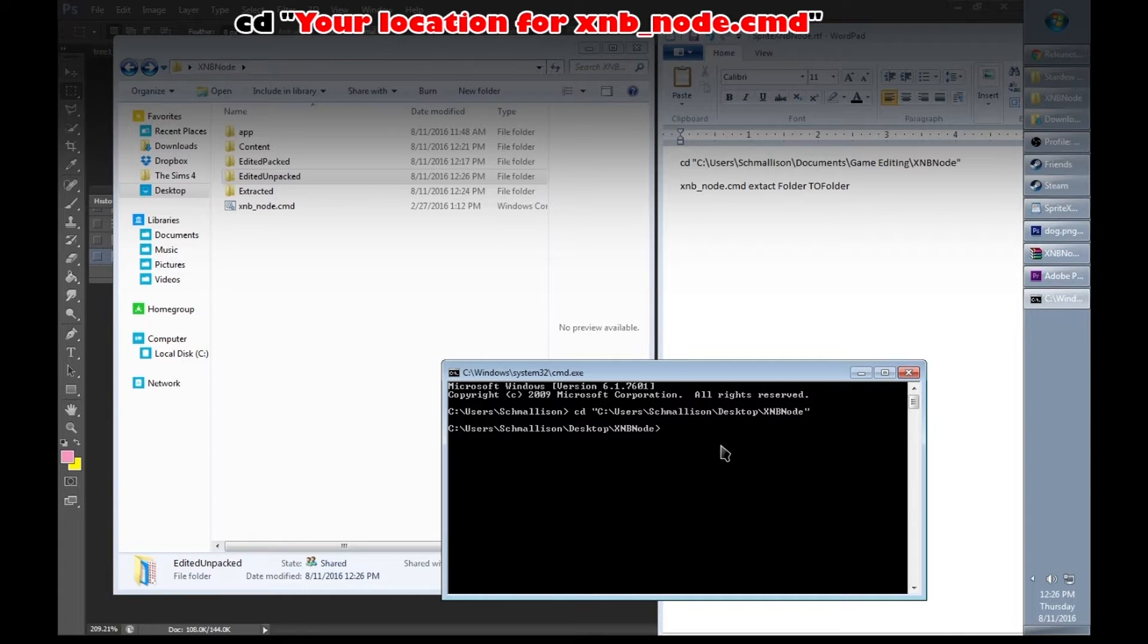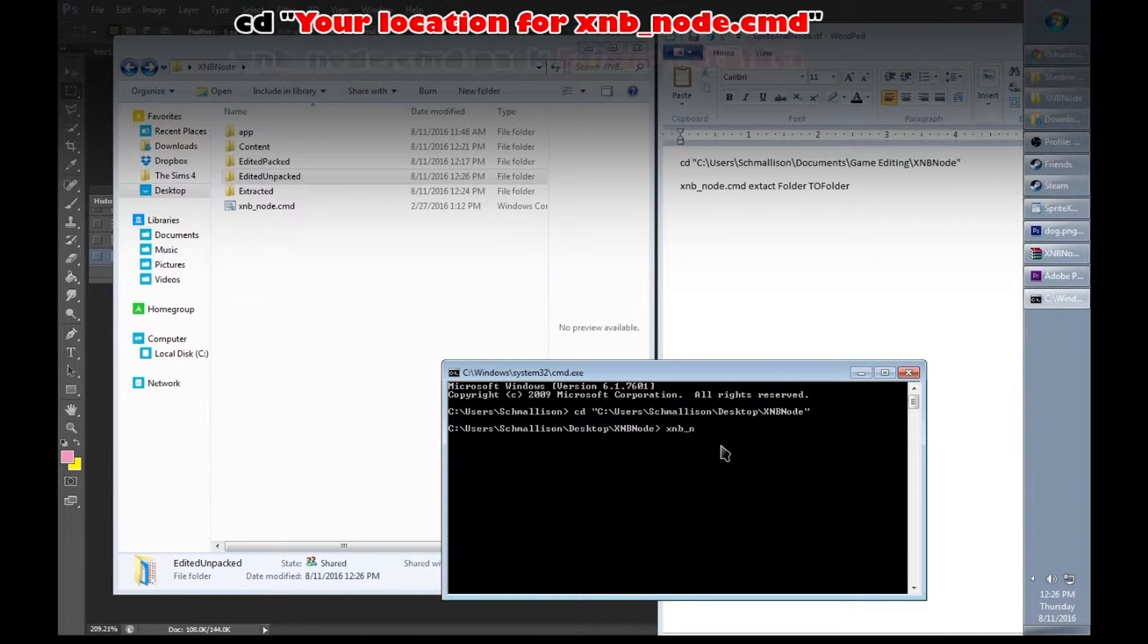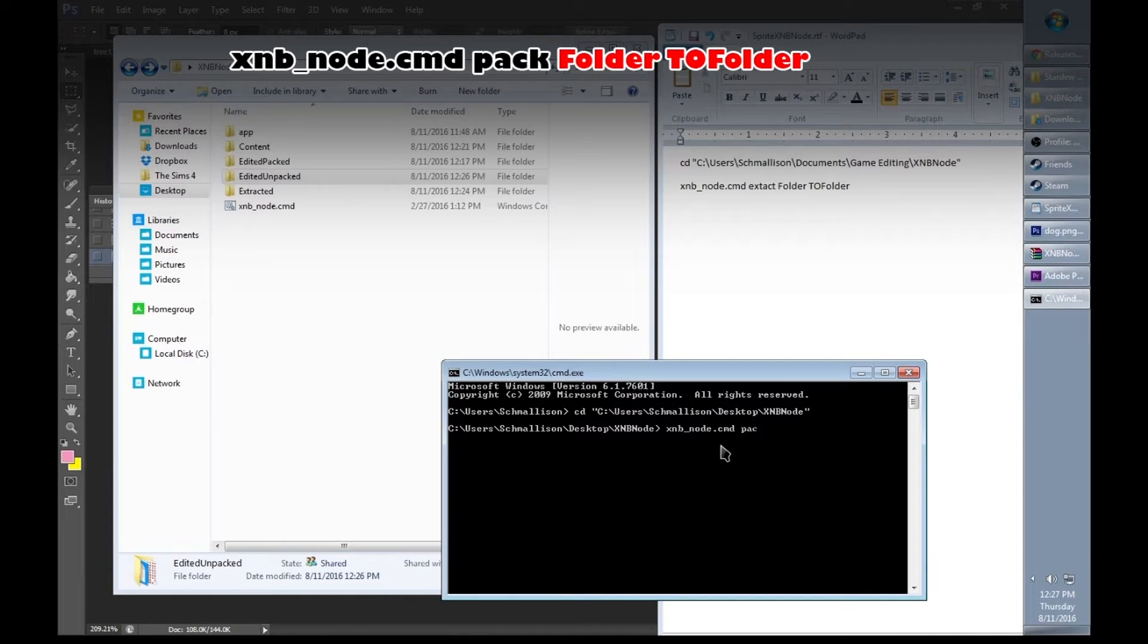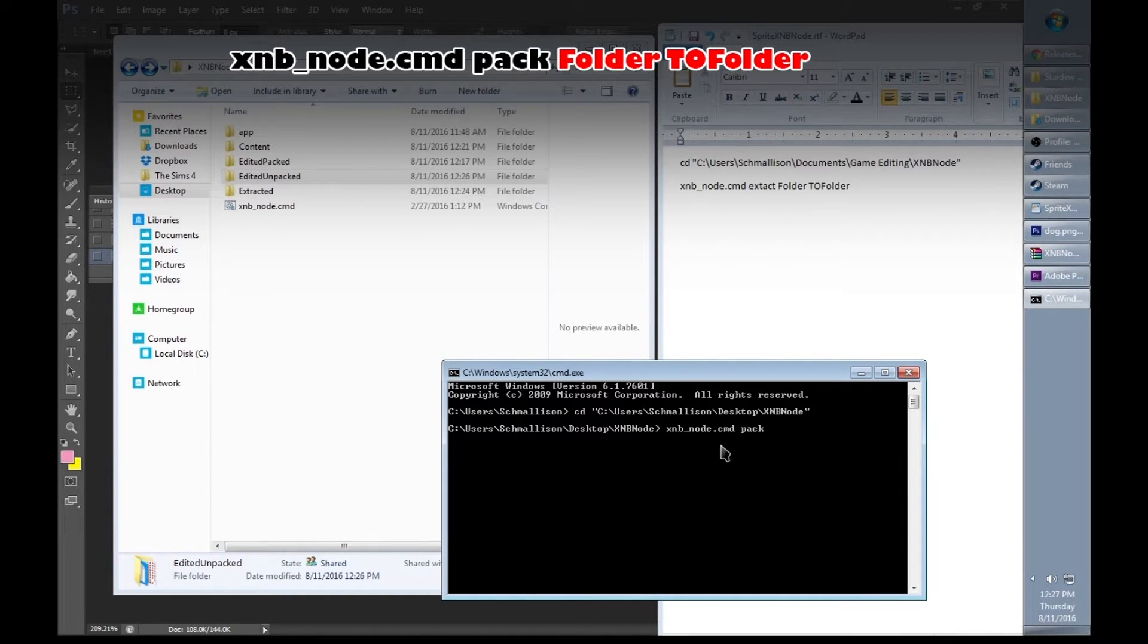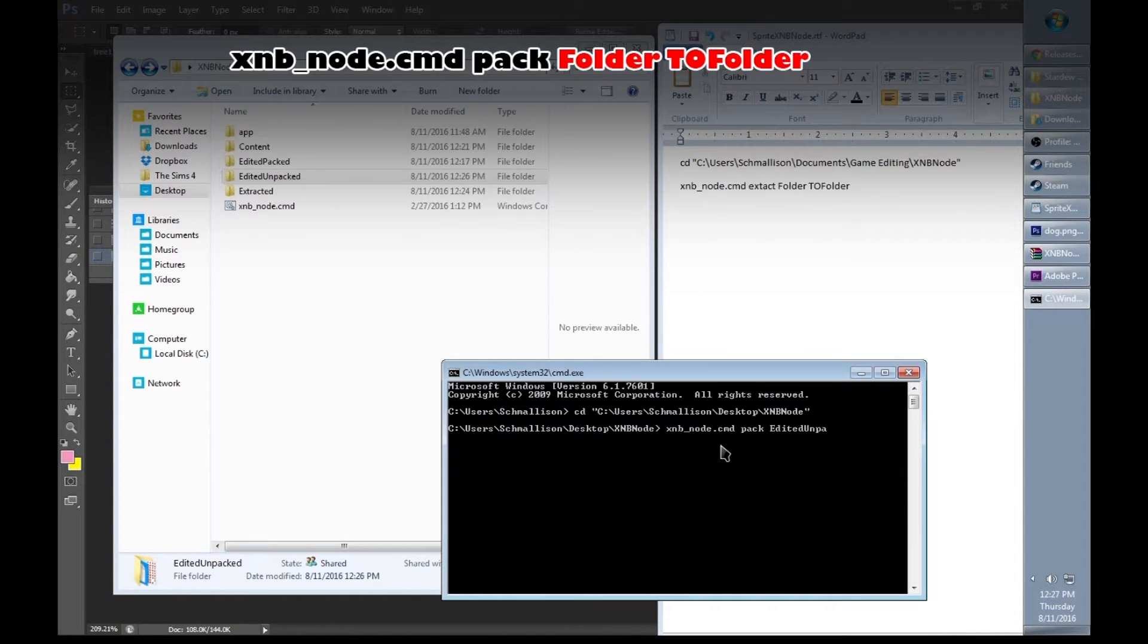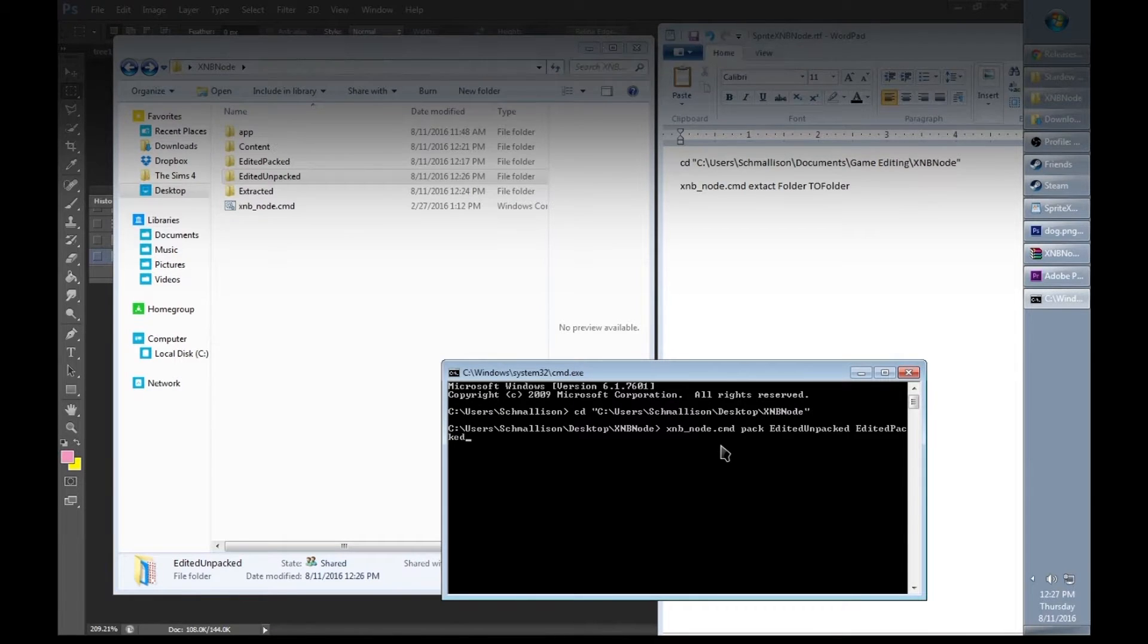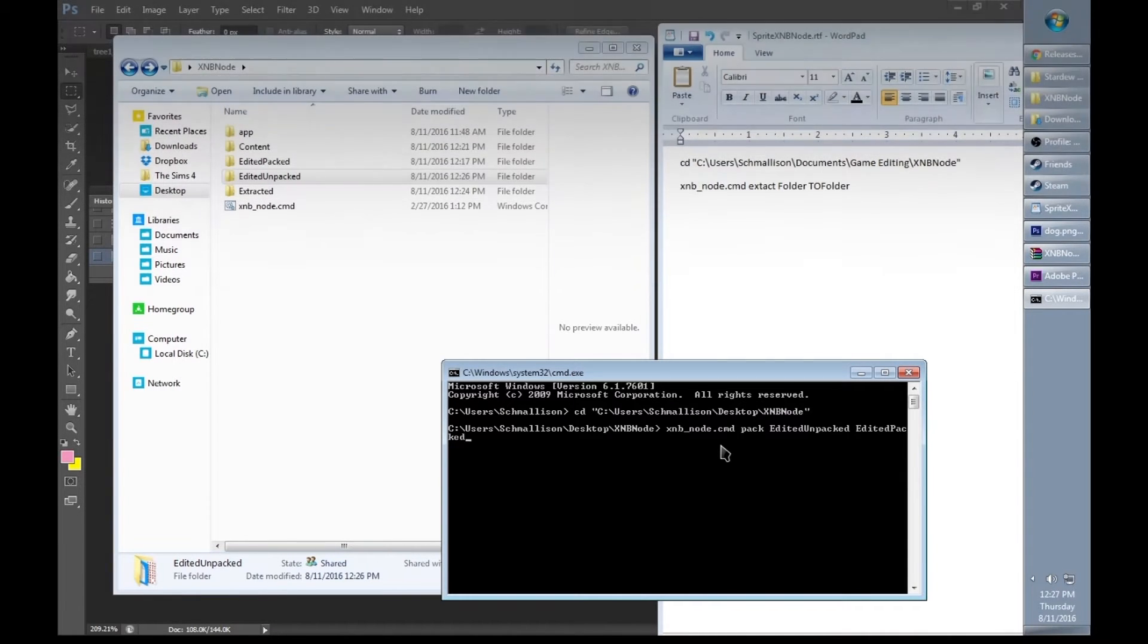Now we're going to type xnb_node.cmd but this time we're going to type pack instead of extract. The folder we're going to type in is edited unpacked to the folder edited packed and click enter.